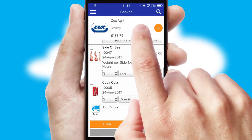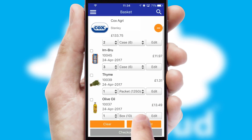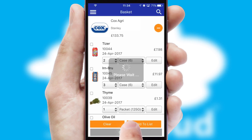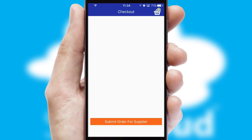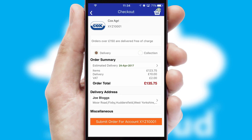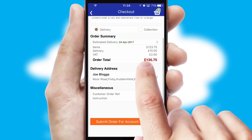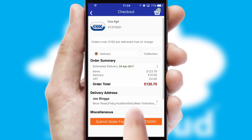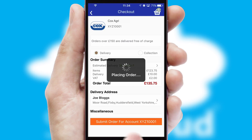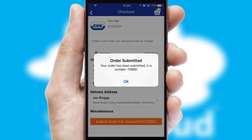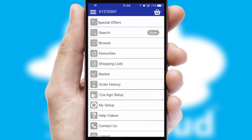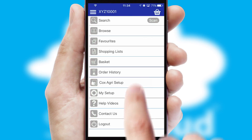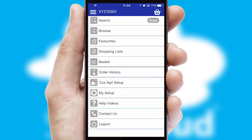Once the basket is complete, all the order information will be presented at the checkout. SwiftCloud also supports click and collect functionality. Finally, after submitting the order, you and your customer will receive a PDF confirmation and the order is imported into your ERP system.